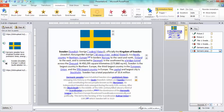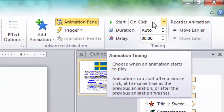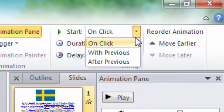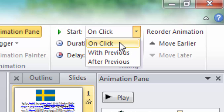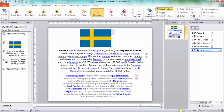We go to the timing settings and choose On Click. We have options like With Previous and After Previous, but we choose On Click.